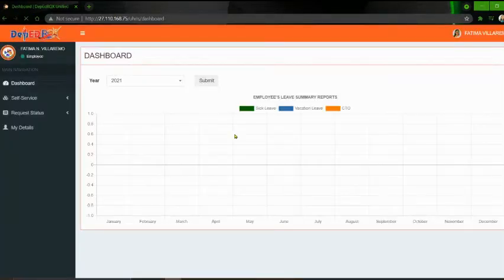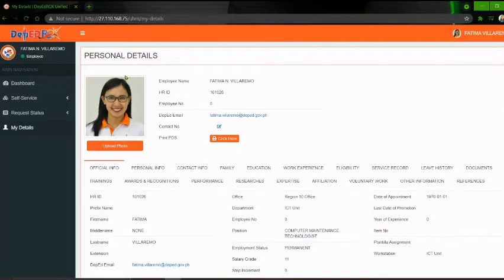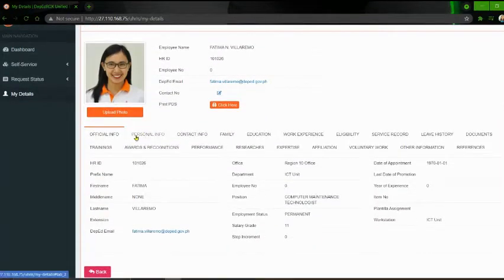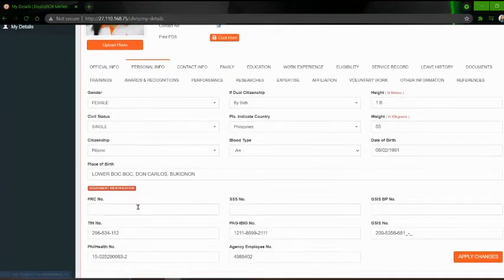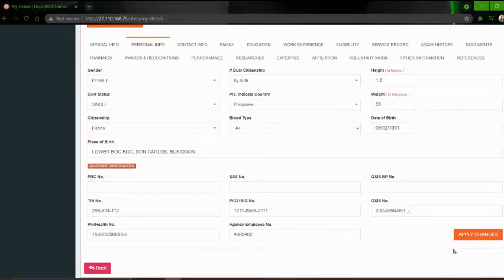Now you can see the dashboard of the system. To proceed, please click 'My Details' here. So you can see now your personal details. Now please click the Personal Info tab. So may mga blank fields dito na kailangan nyo pong lagyan ng necessary information ninyo bago nyo i-click yung 'Apply Changes' para lahat ng information o data na nilagay nyo dito ay masi-save dito sa ating system.